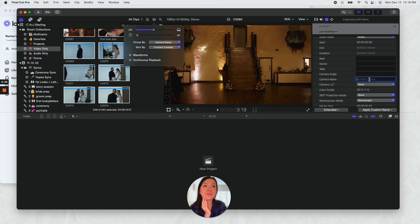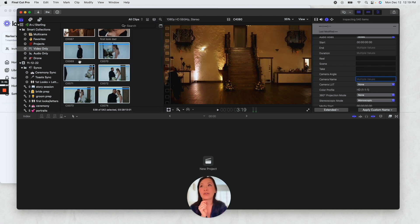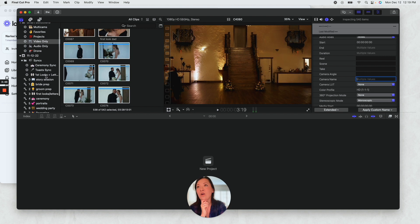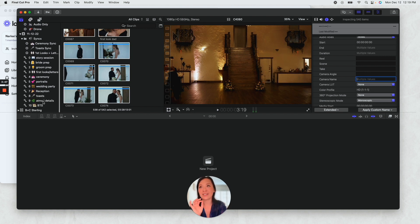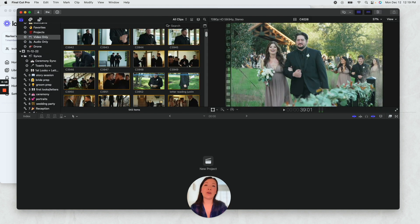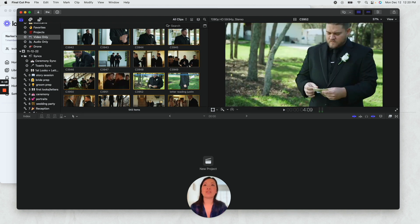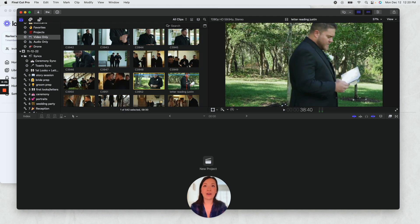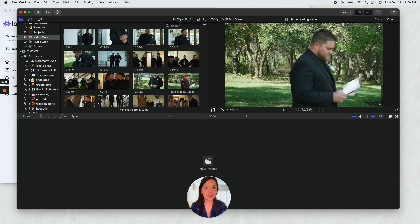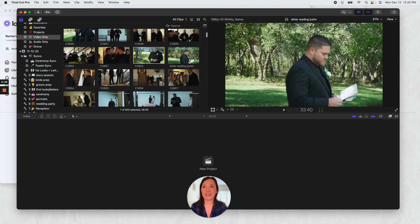So it'll group everything by camera one and then camera two. And then what I really want to show is with my library template and all my metadata, I know that there was a first look and I know that they had letters. So I select all the moments from my second shooter's camera that were a letter reading.